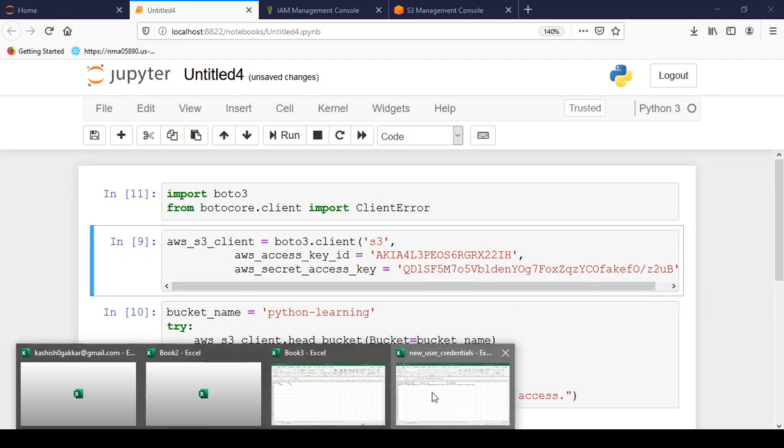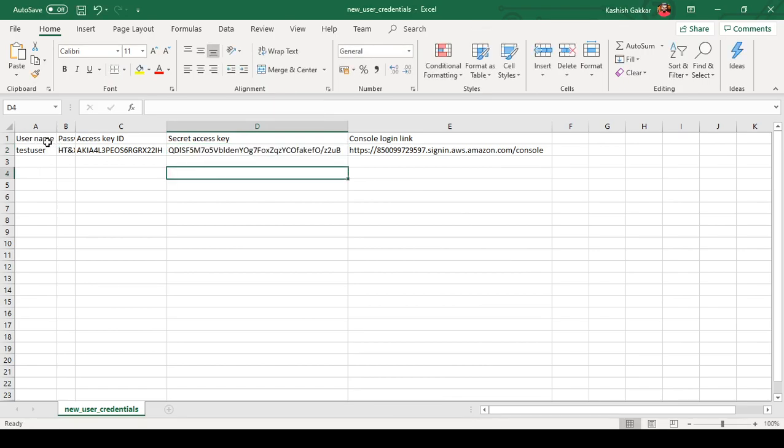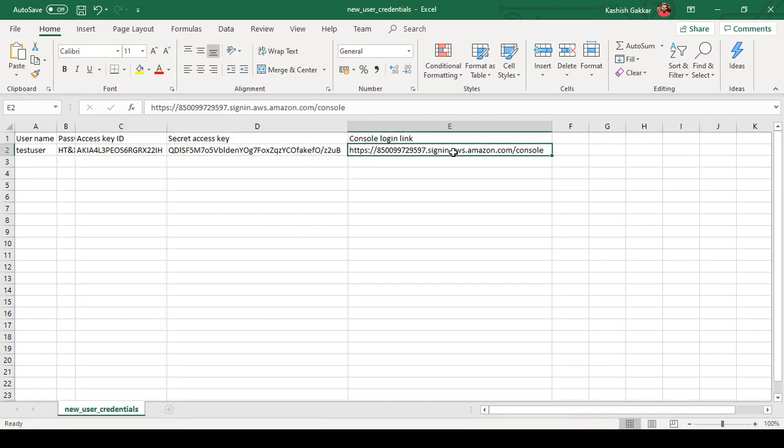I can show you how it looks like. So this is my user name and this is the spreadsheet you get when you create a new user on AWS IAM. If you want to see how to create a new user, you can watch my other video. I will share the link in the description.